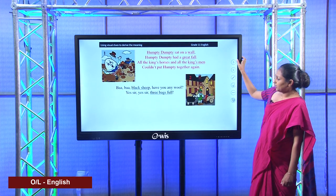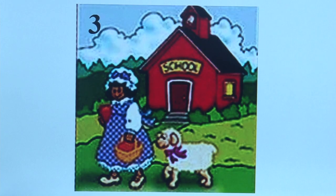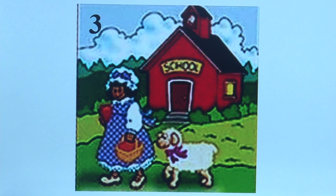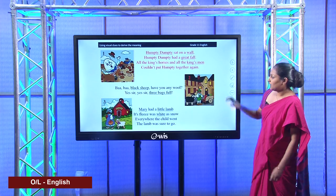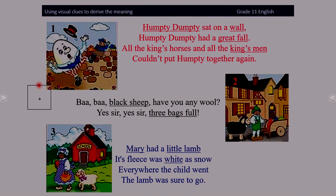Let's look at picture three. What can you see in this picture? Carefully observe the picture — you can see a girl and a lamb. So what is the matching rhyme? Yes, it's Mary Had a Little Lamb. You can see the underlined words: Mary, little lamb and white. So the picture clues give you a clear meaning for this rhyme.